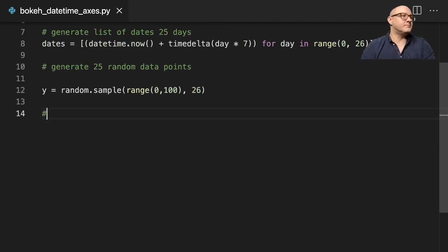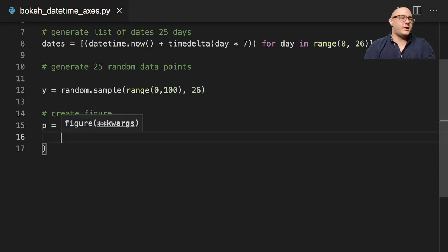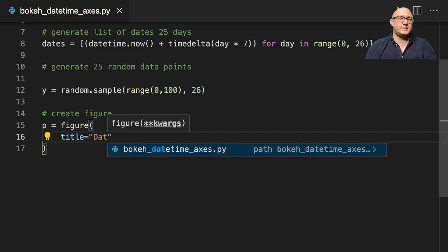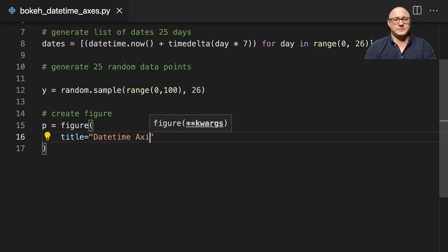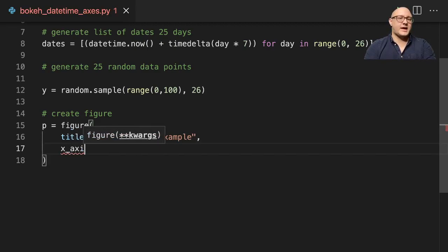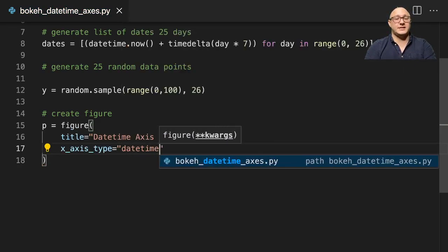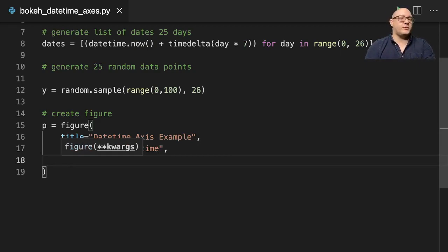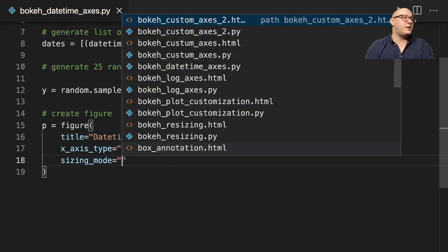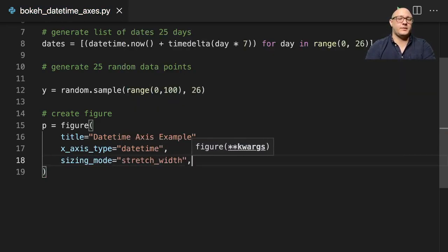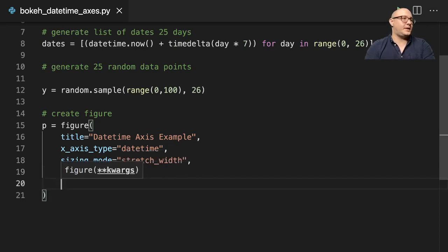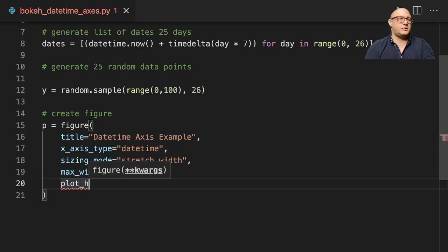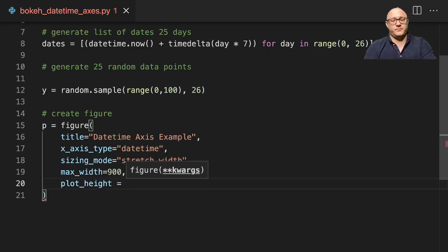So let's create our figure. p equals figure and we want a title which is going to be datetime axis example. Then we want our x_axis type and we need to make sure that is datetime - again dates always go on the x-axis when you are making plots. Then we're going to do sizing_mode stretch_width, max_width of 900, and plot_height of 300.